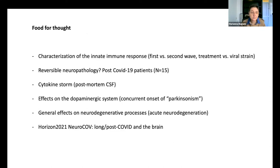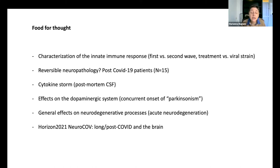We are still trying to figure out if the neuropathology is reversible. We established features of the cytokine storm in post-mortem CSF that might relate to the massive activation of the innate immune response. We are studying the relationship between COVID and Parkinsonism. We found that we didn't find any acceleration in other forms of neurodegeneration like Alzheimer's disease. And we just got a very big Horizon 2021 grant to study the effects on the brain in long COVID and post-COVID. So if you invite me again in a couple of years, I will be able to thank you even more.